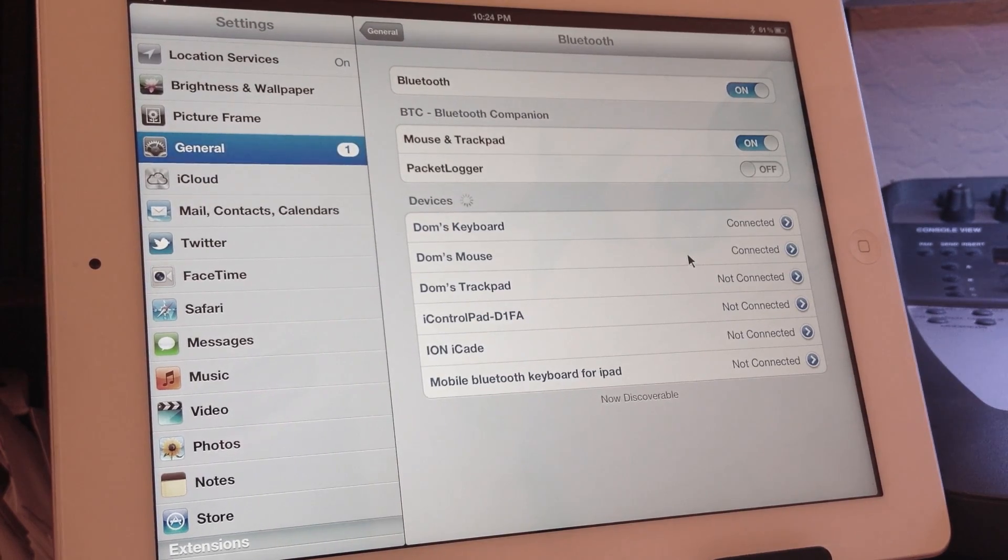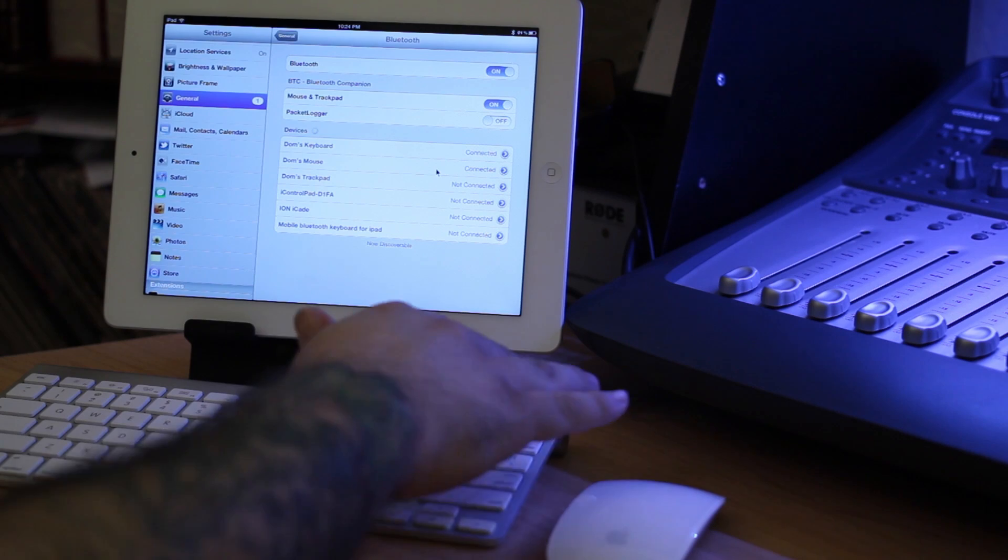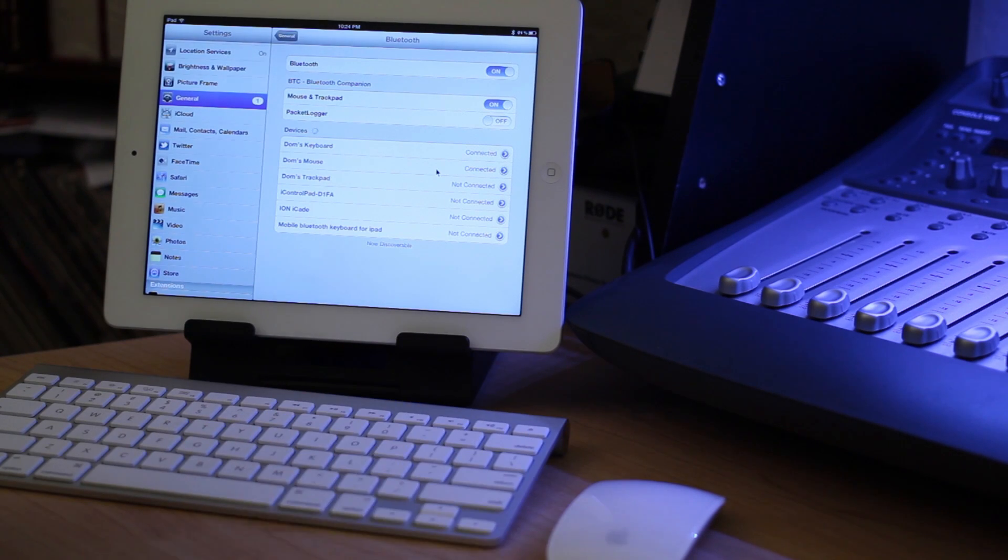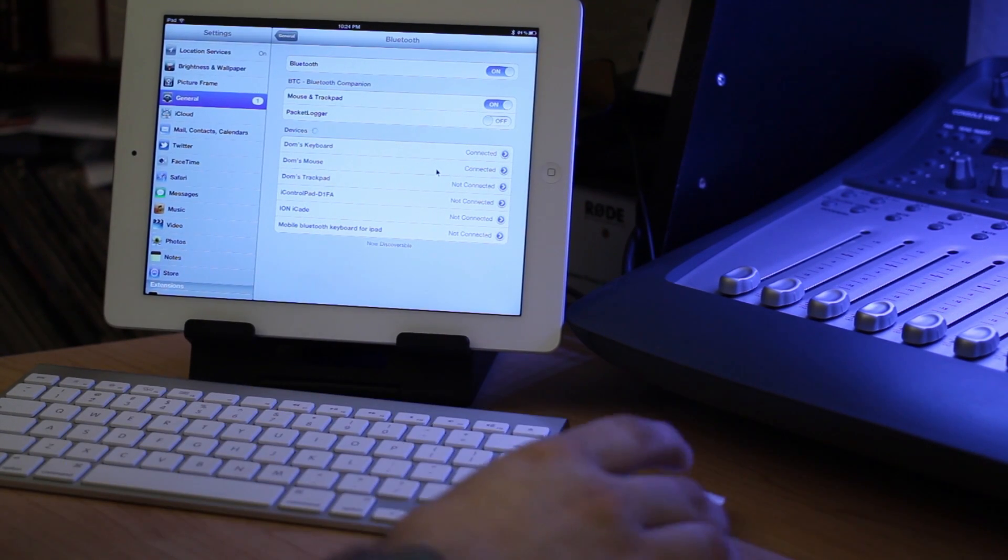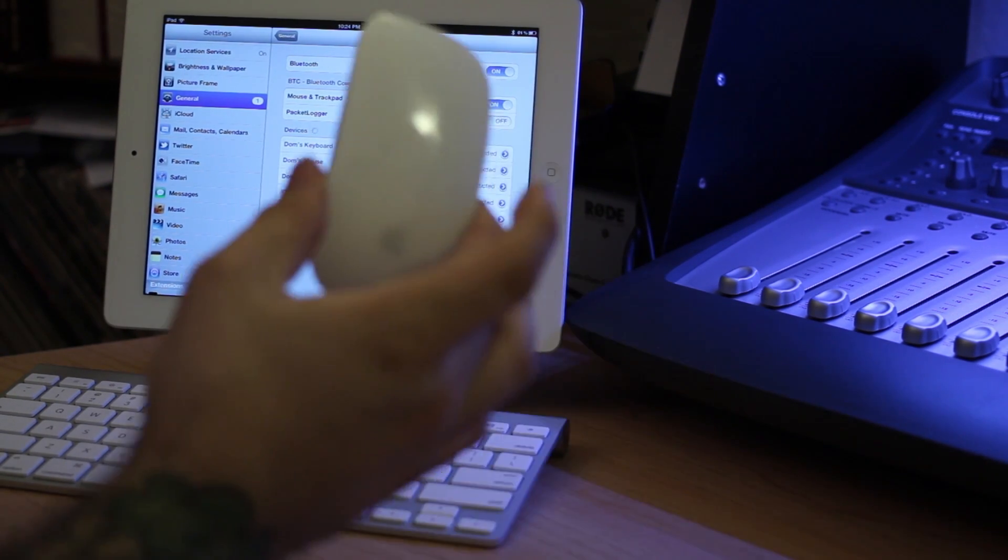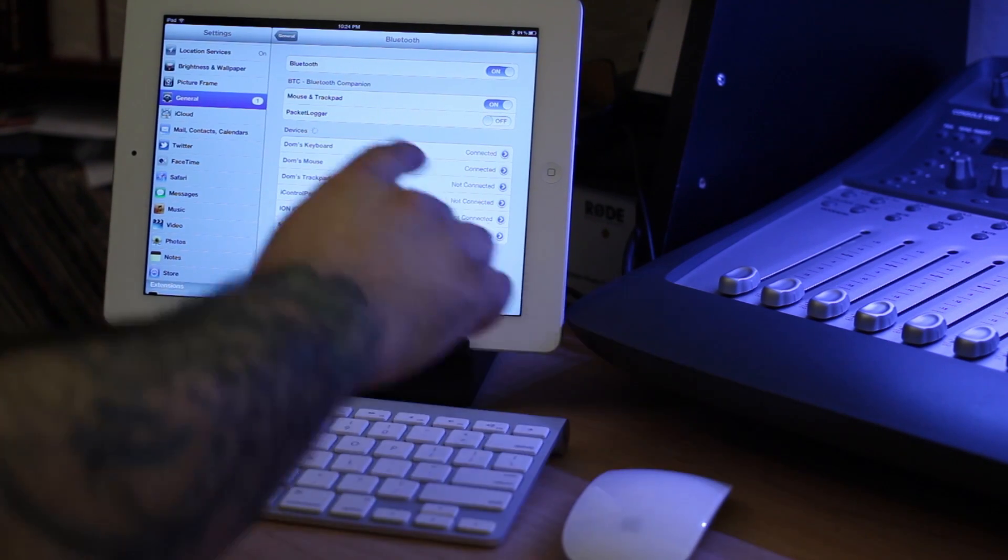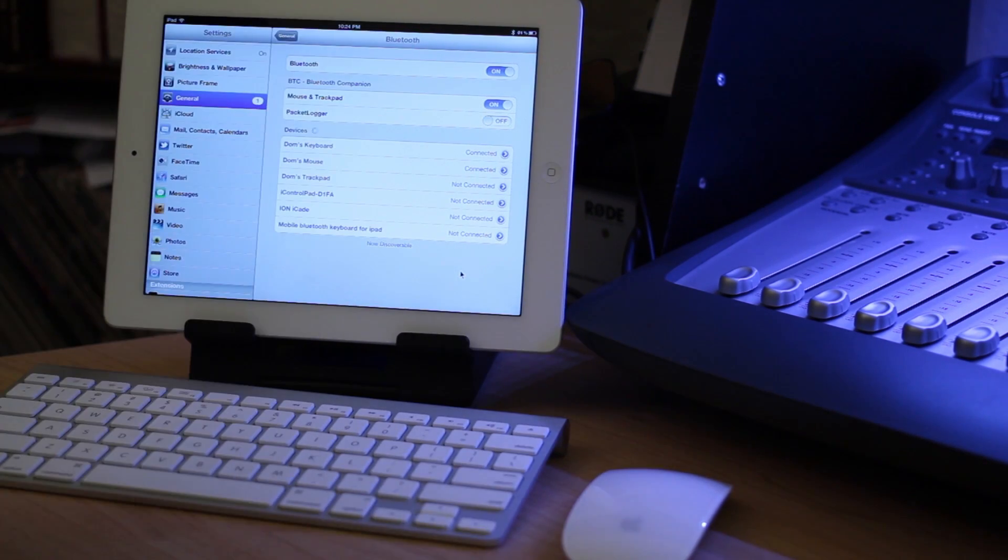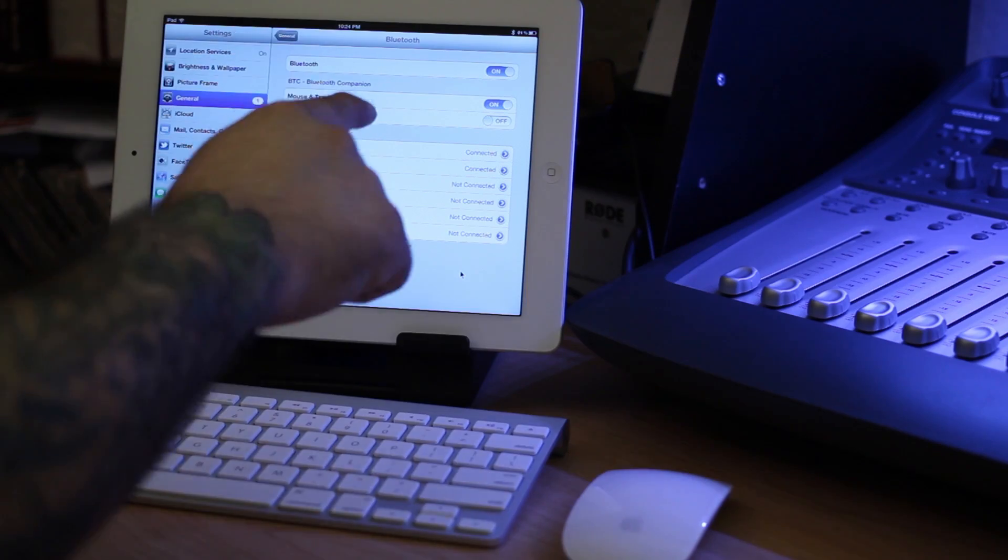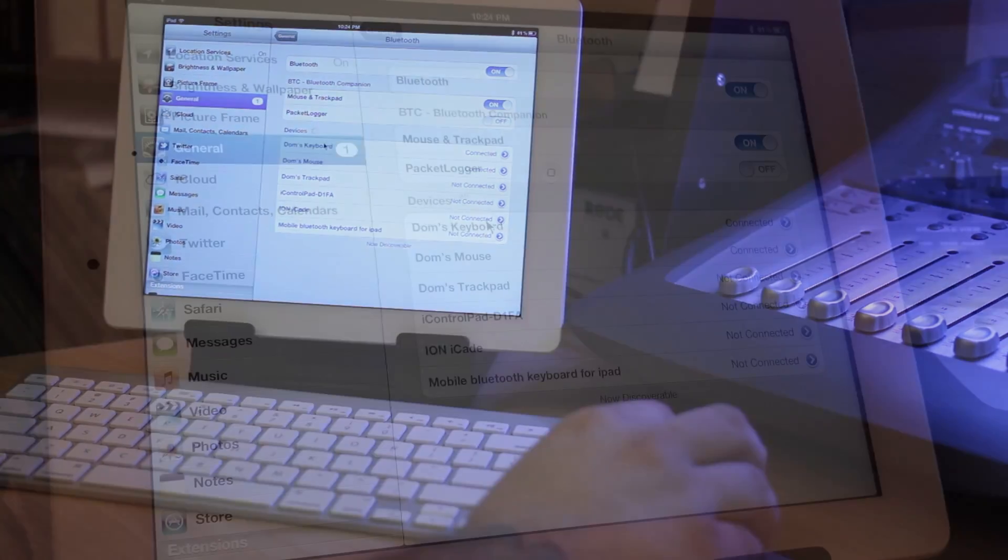Now adding a keyboard to the iPad is nothing special. It's been able to do that for quite some time here, but being able to add a mouse on top of that in the native Bluetooth stack is something new, and that's exactly what this tweak brings.